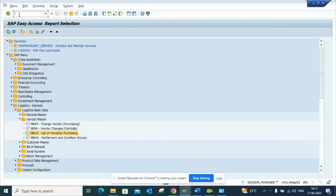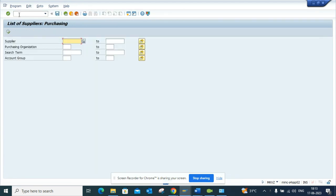Hi friends, now we're going to talk about how we can find vendors that have already been extended to a purchase organization. There's this transaction called MKVZ. The moment you go there, you can have this sorted out based on purchase organization.